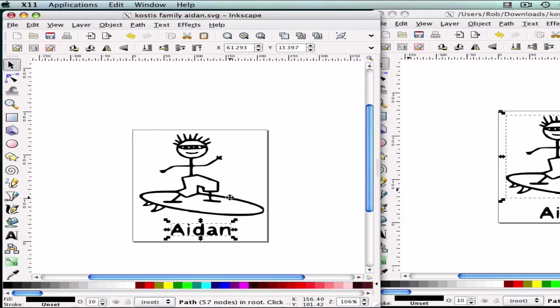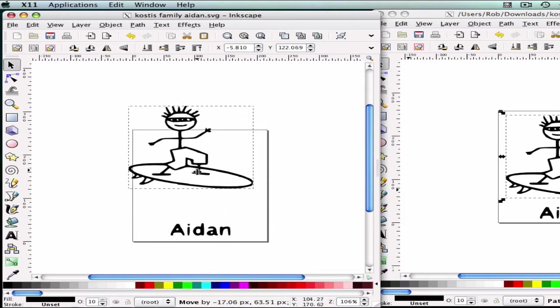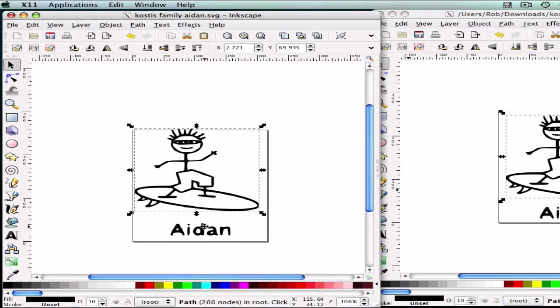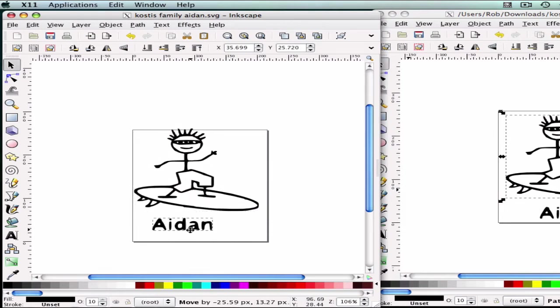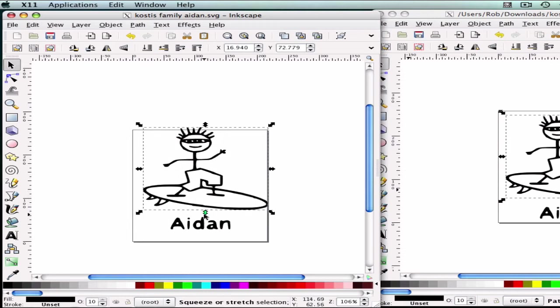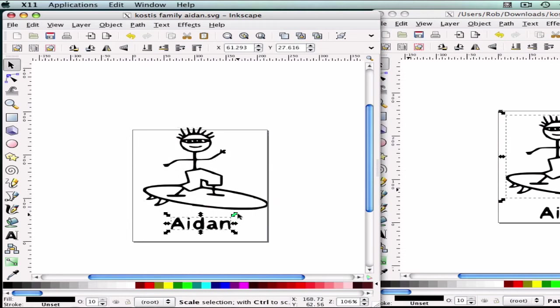And there you have it. It is separated. So now you can do two separate cuts with this instead of having it one, and of course, you can resize and do anything you wish with it.